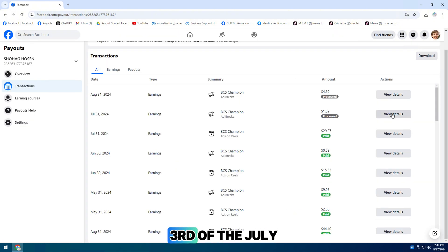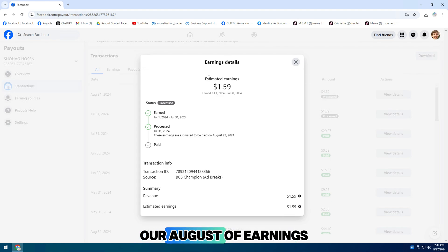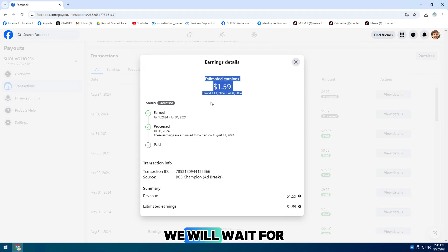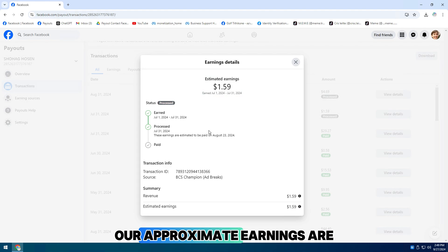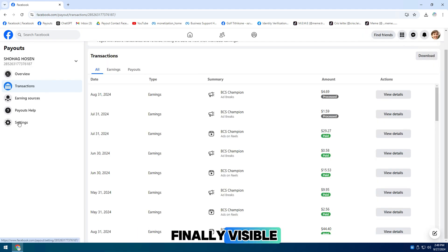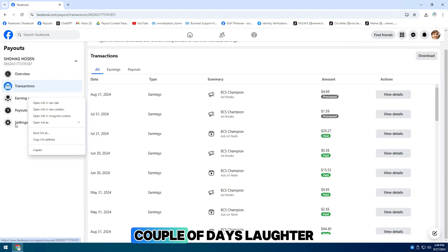We are on July 3rd and we are receiving our August earnings. We will wait for a couple of days, and on the 5th day of the month, our approximate earnings are finally visible, but it will still say no payout. A couple of days later on...